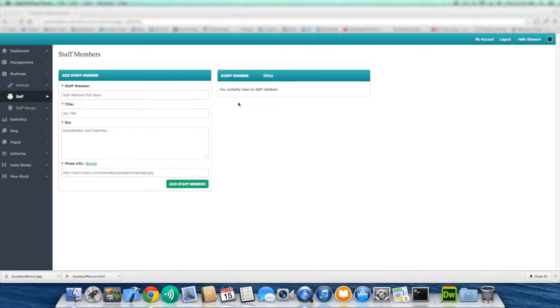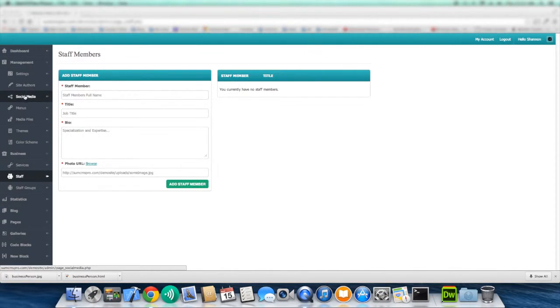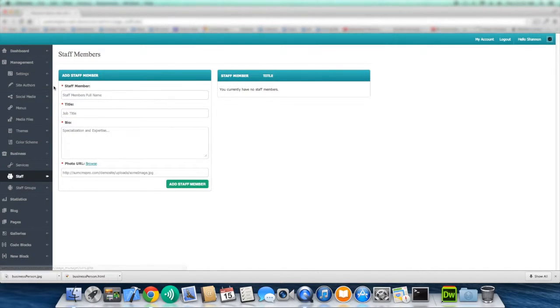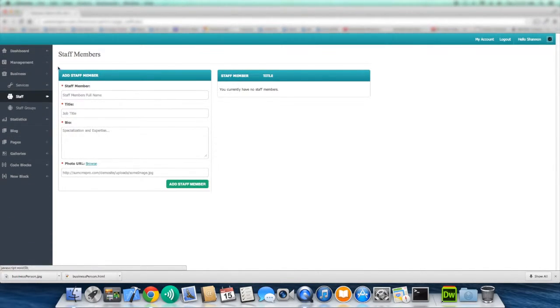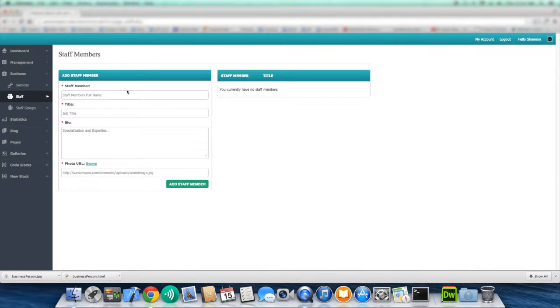Now don't confuse staff members with site authors because, as you can see, staff is under the business category and site authors are under management. Site authors are able to log into the admin console of your website and actually make modifications to your website. Staff members, you're simply just listing the staff members of your business. So they may not have any connection with managing your website.